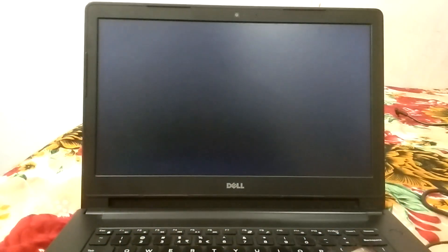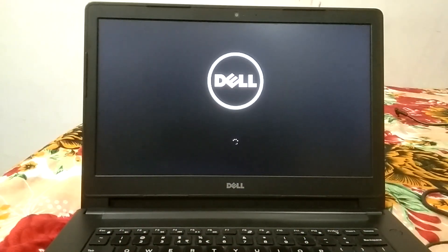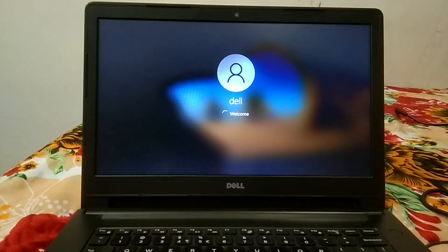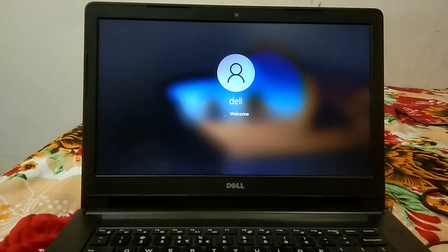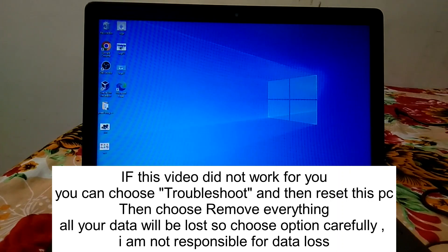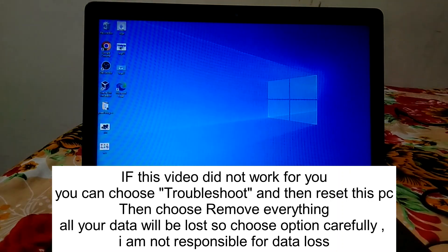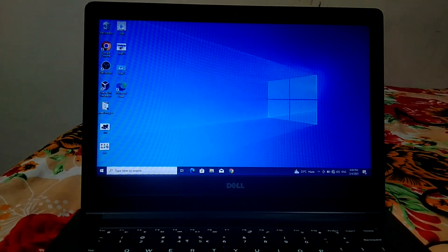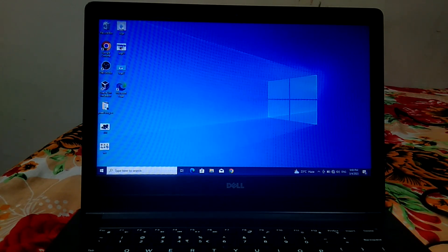Continue with Windows 10 — now we are logging in directly without a password. This is how you can reset your Windows 10 password, and you can also try this on Windows 7, 8, and 11. Hope your issue is fixed. If it is, please hit Like, Subscribe, and Share. Thanks for watching!